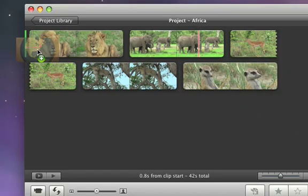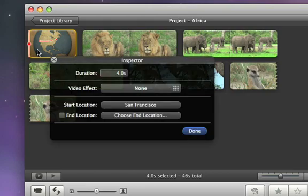When you drop the map into your project, the Inspector will open, where you can choose how long you want the map to be on screen, the starting location, and the end location.